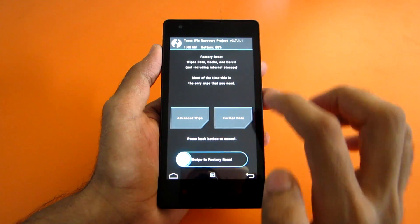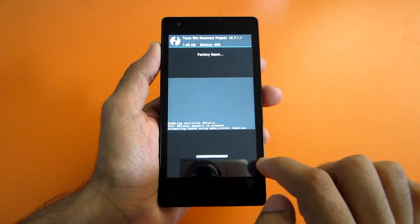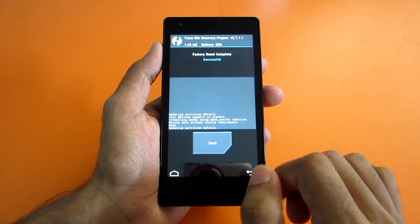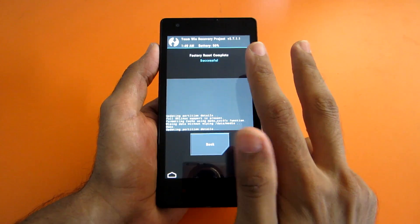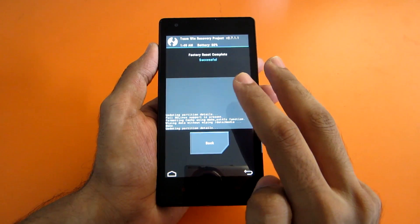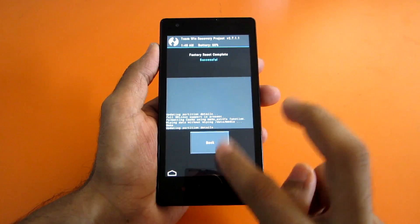Now select wipe, and then select swipe to factory reset. This will wipe your data, cache, and Dalvik cache, so you don't have to separately go and wipe cache and Dalvik cache again.